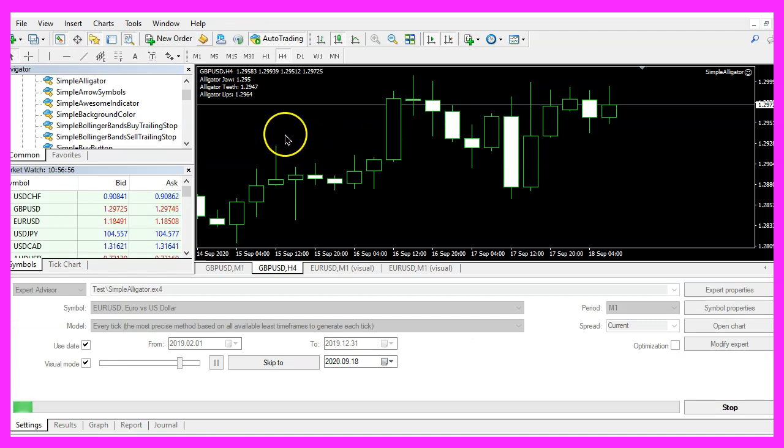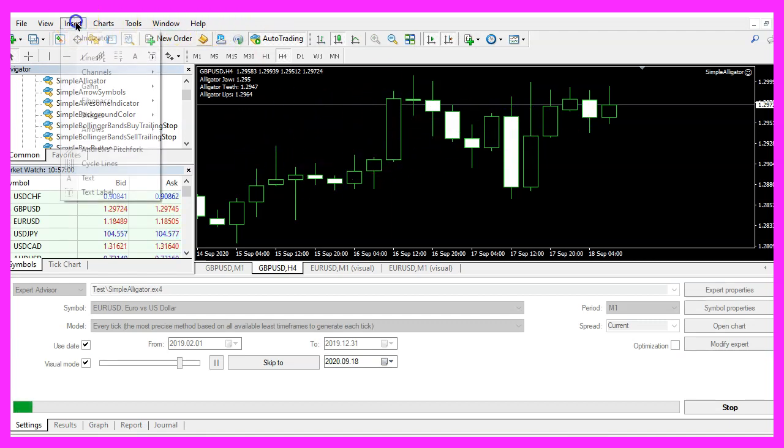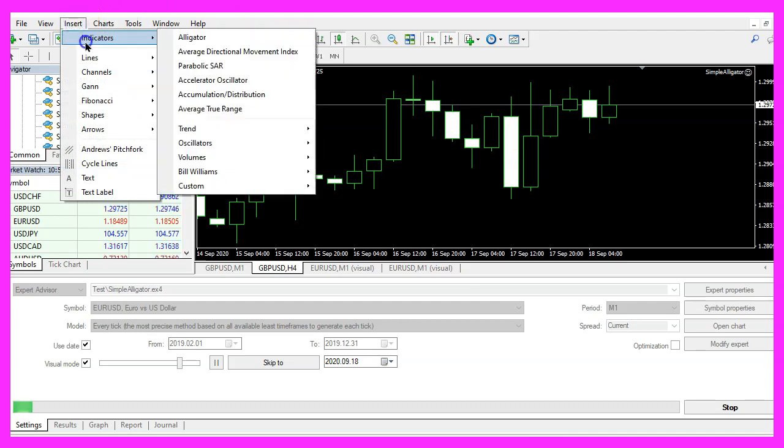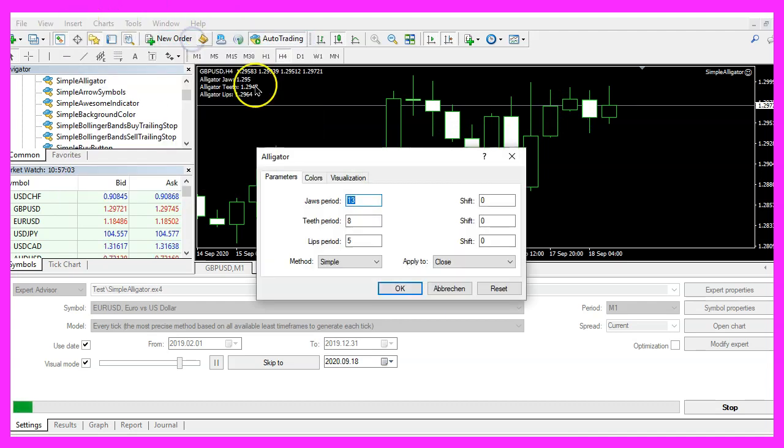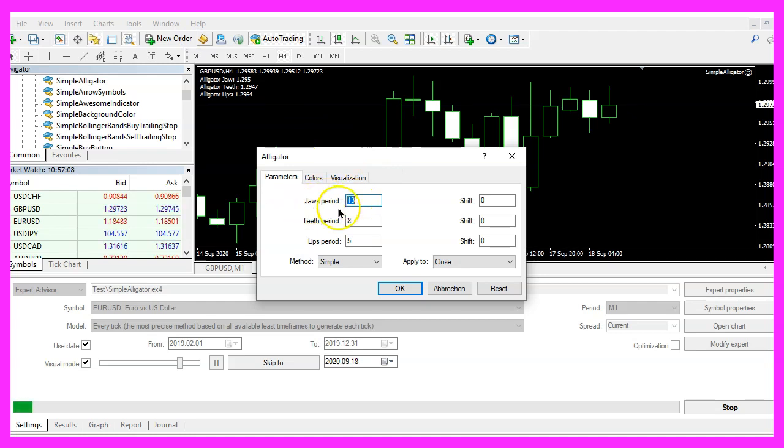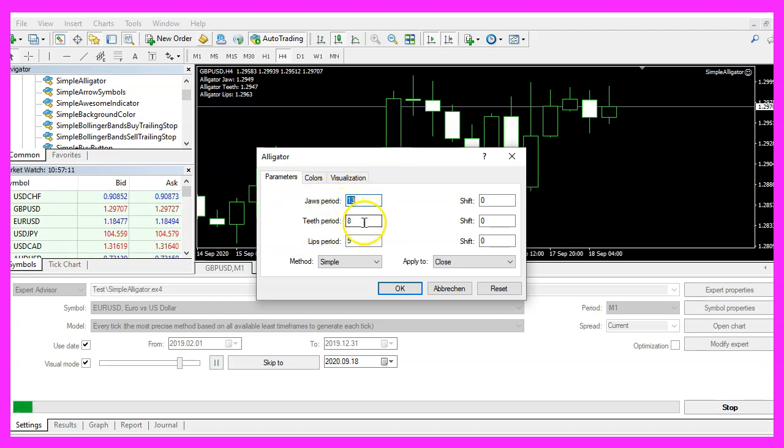And in Metatrader, we need to open an empty chart and click on insert, indicators, alligator. Please pick 13 candles for the jaws period, 8 candles for the teeth period, 5 candles for the lips period.